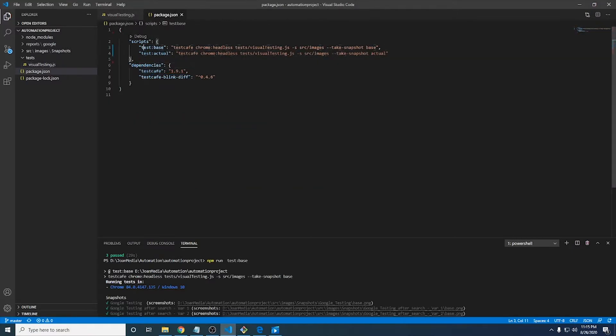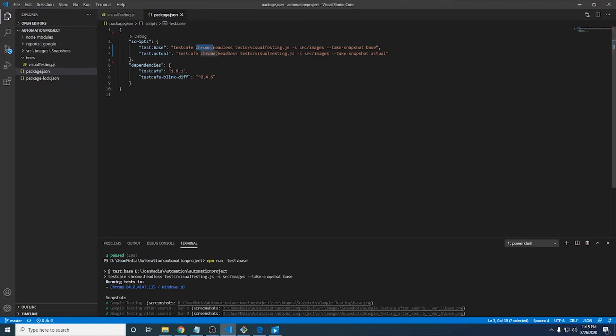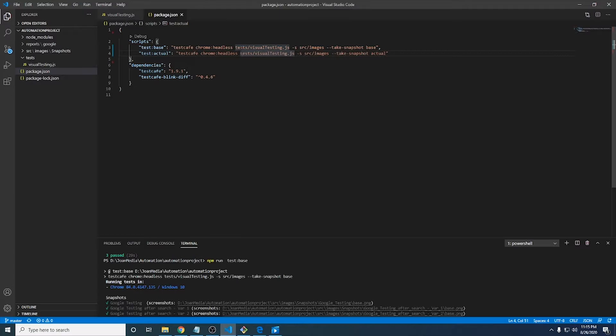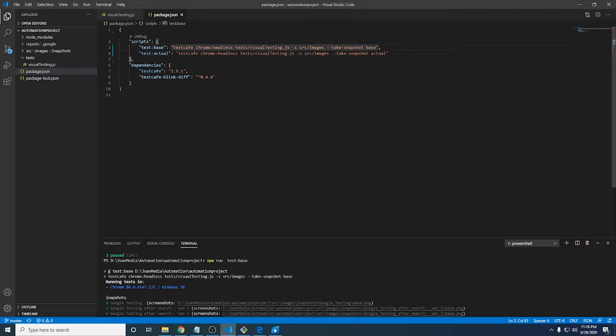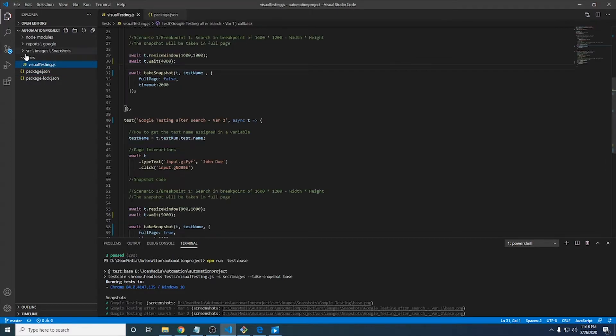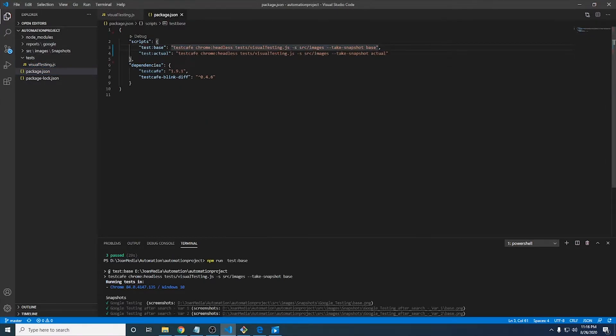To do that and to make that happen in the package.json, I have two different scripts. The first one is test base, which is going to contain, as always, the browser where I want to take the snapshots. In this particular case, where I want to run the test cases and the fixture itself. Then there is the route or the path where all the visual or actually the JS files that we want to run. In this particular case, I just have visual testing.js inside tests. So that's the way I define it.